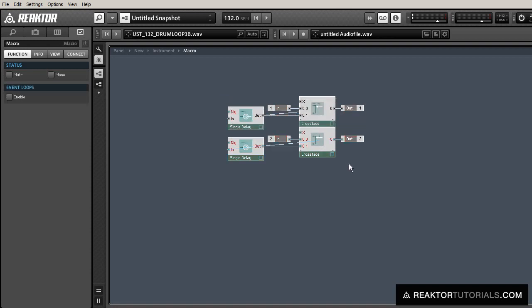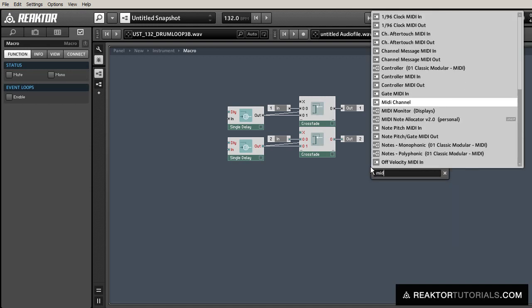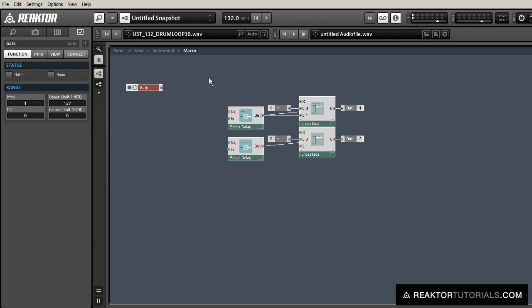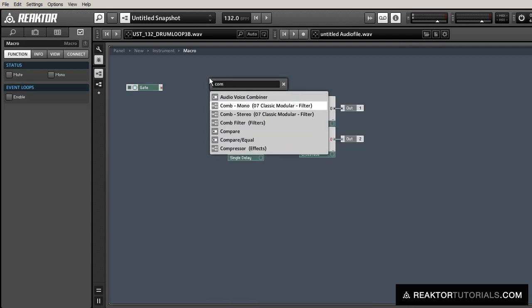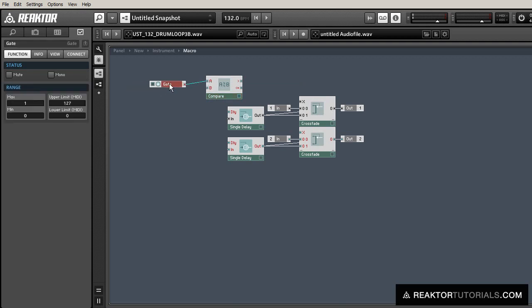Alright, so let's duplicate that for both audio chains, for left and right, and create a gate. This is going to trigger our crossfaders to change when we get a new MIDI signal, a new MIDI note.